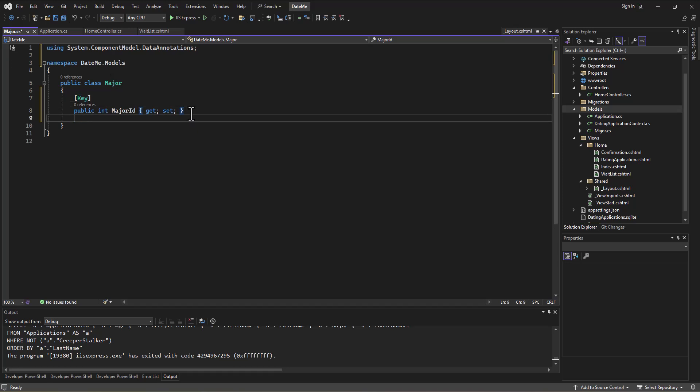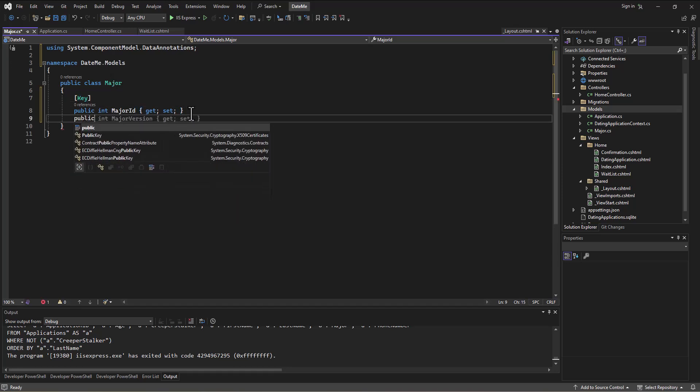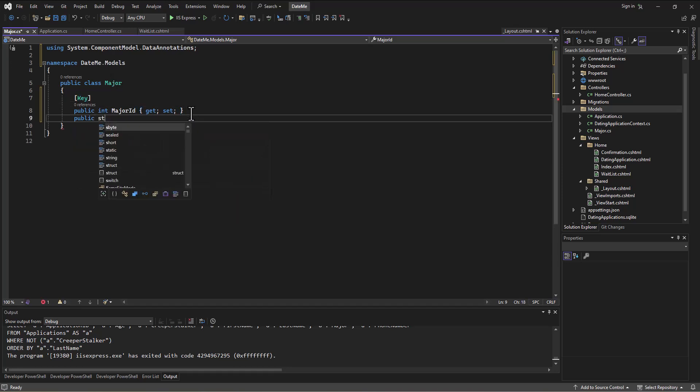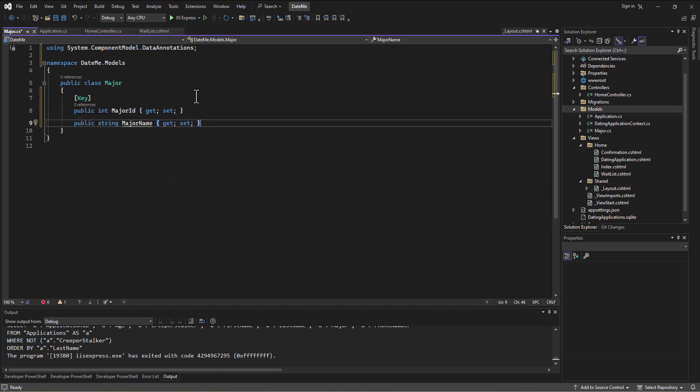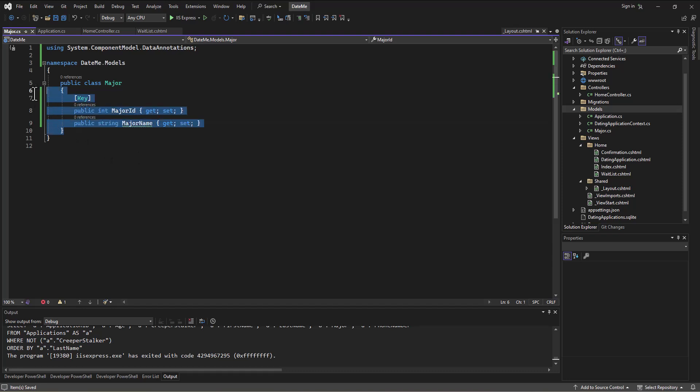And then with that we'll create the actual name of the major. So public string, and this will be the MajorName. There we go, it helps us out there. So that's the key. We've created a new—it's just an object right now, it's nothing in the database yet, but we're going to create a new class that just stores majors.